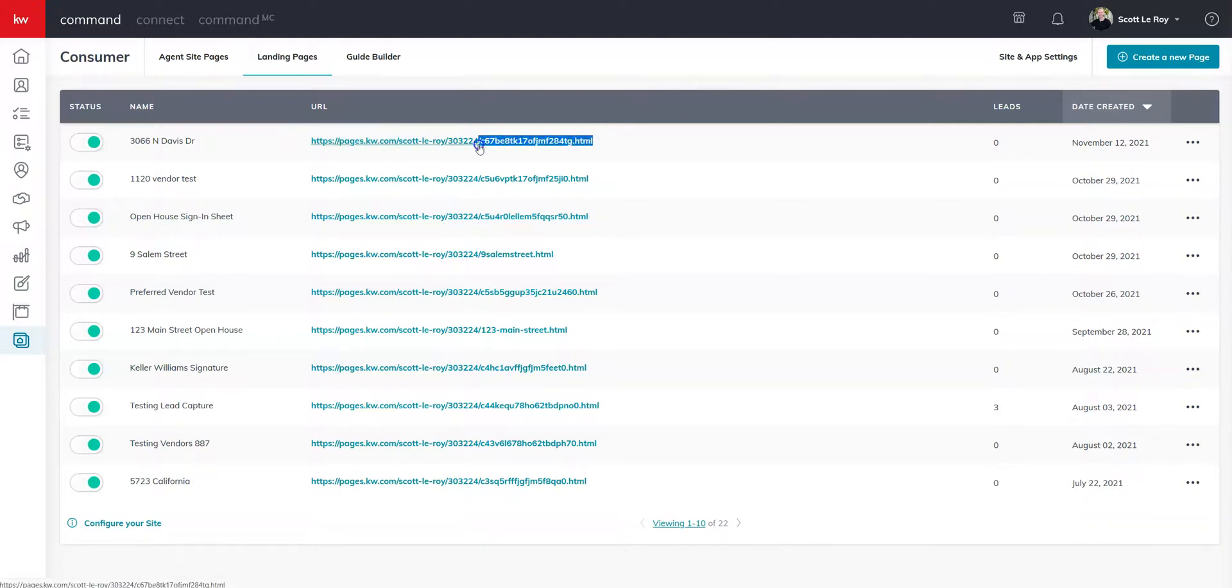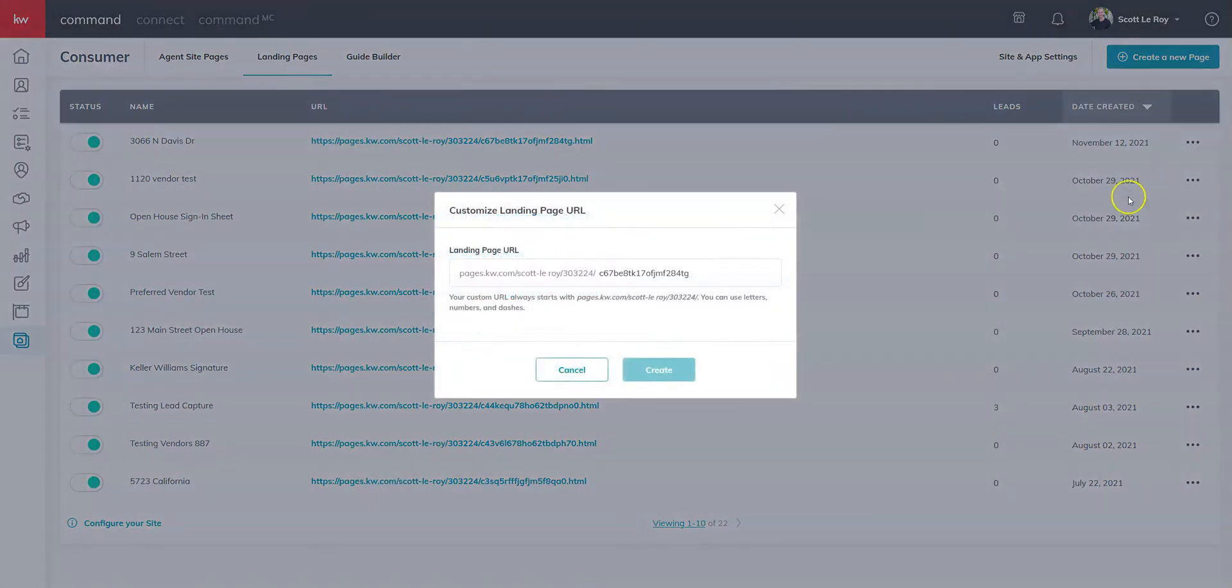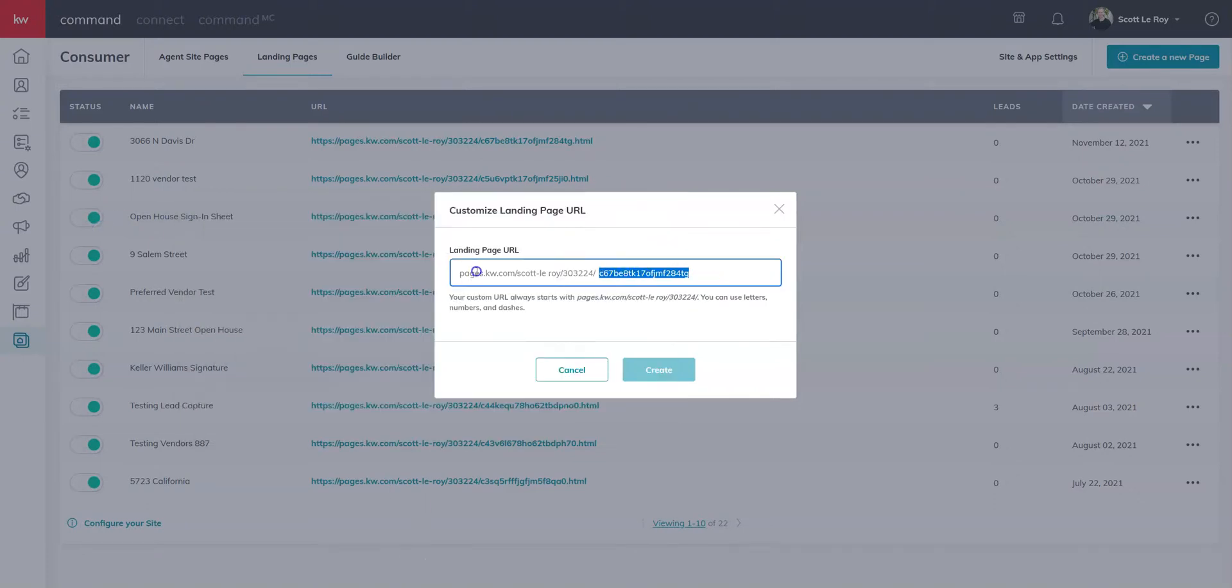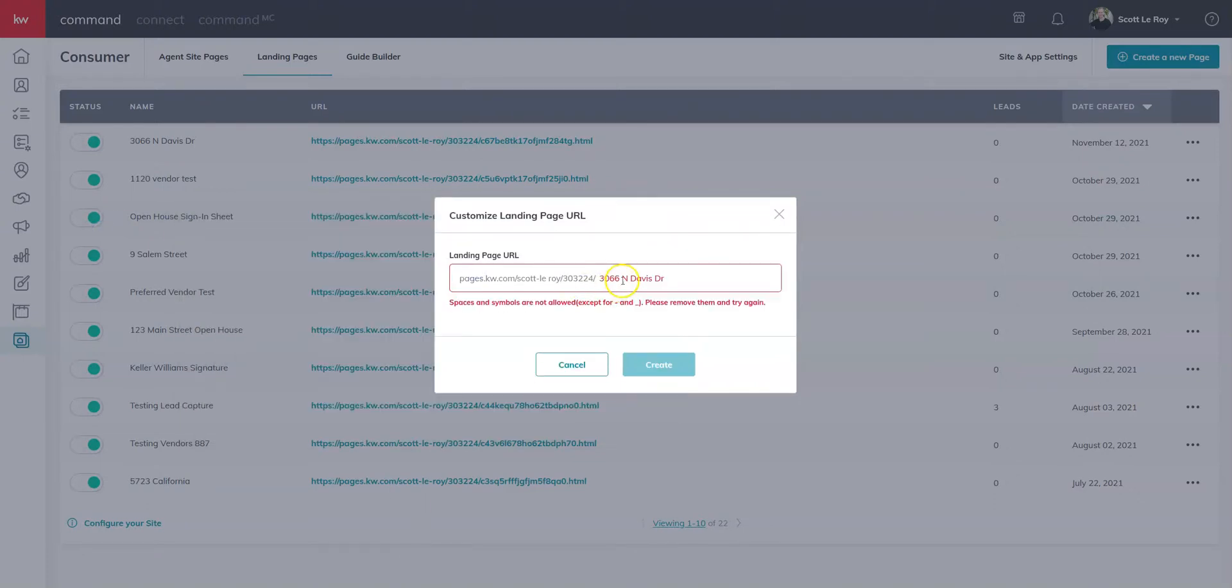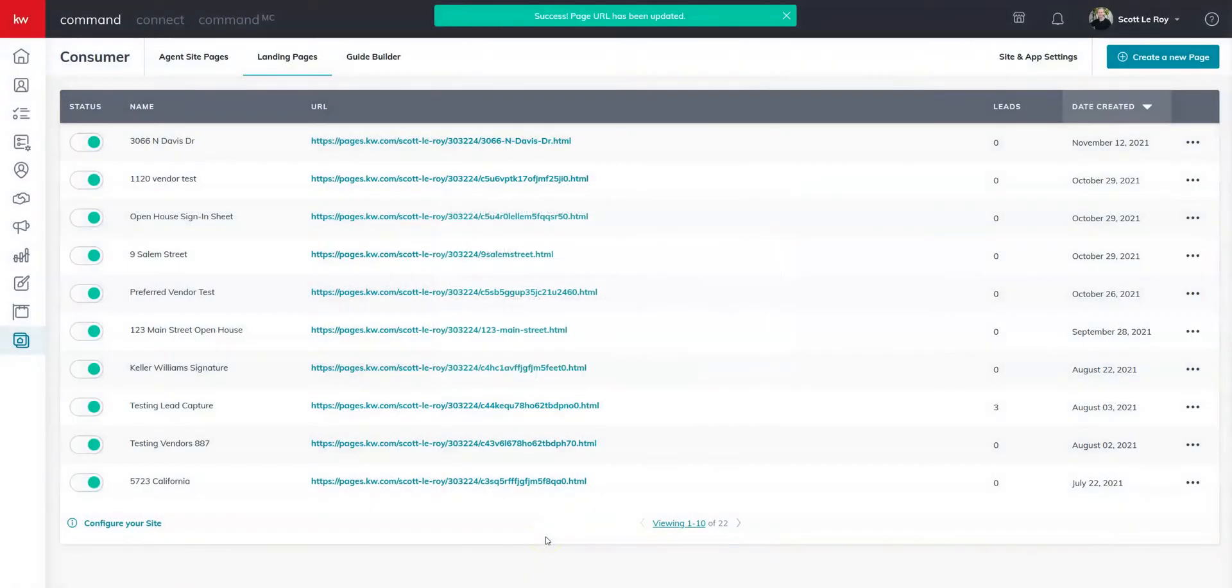Now one thing you can do is you can see at the end of the URL, you have all these random characters. All the way on the right, if you click on the three dots, you can go to change URL. That'll allow you to change this last section. So what you could do is actually put the address in there. But if there are spaces, they just need to be replaced with hyphens. And then you can click create.